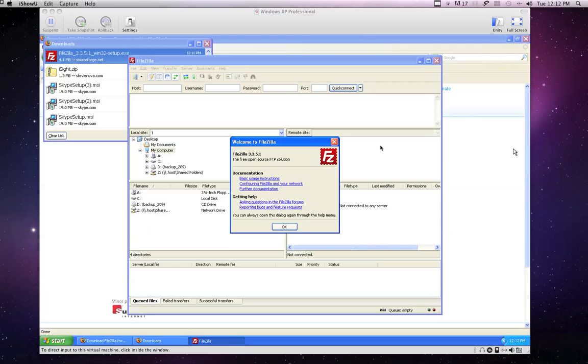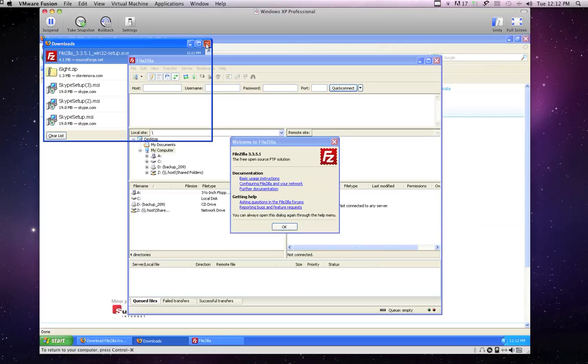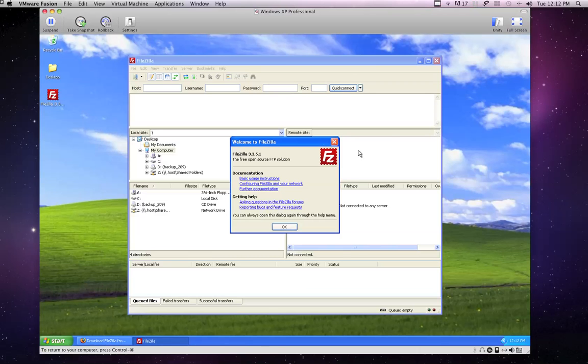Okay, so with this launched or installed, this is what FileZilla looks like when it's all loaded.